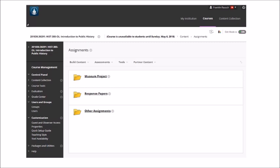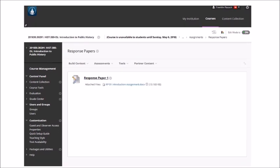In the assignments folder you'll see various assignments: museum project, response papers, and other assignments. The response papers — those weekly response papers worth 25 points each — have their own folder. Other assignments not connected to the museum project have their own folder, and there is also a folder for the museum project itself, which contains assignments related to that project.